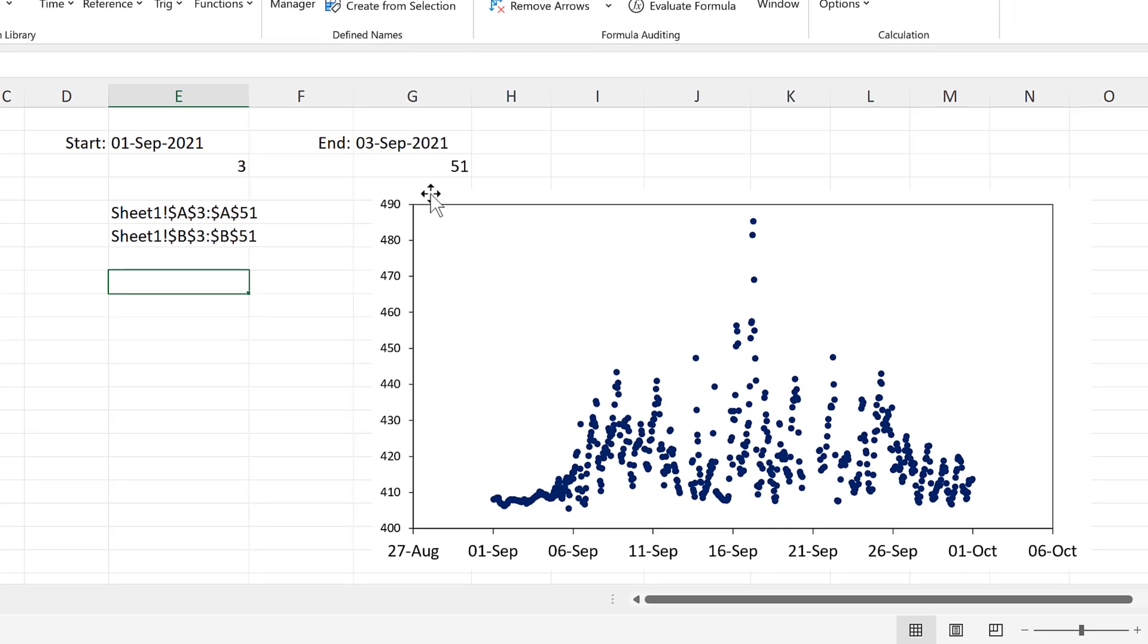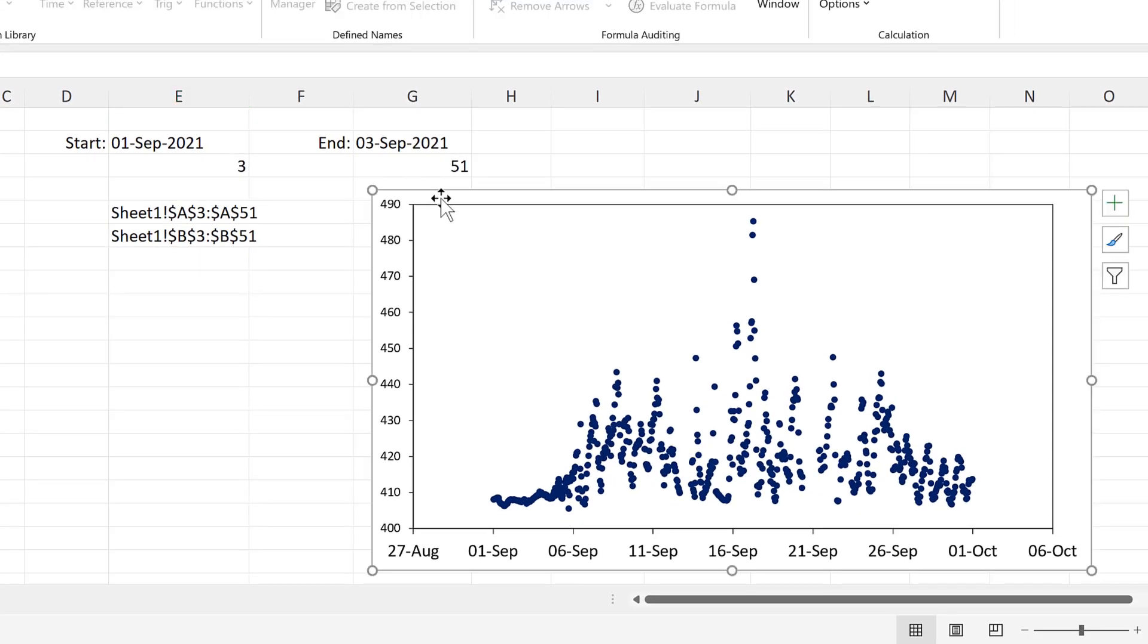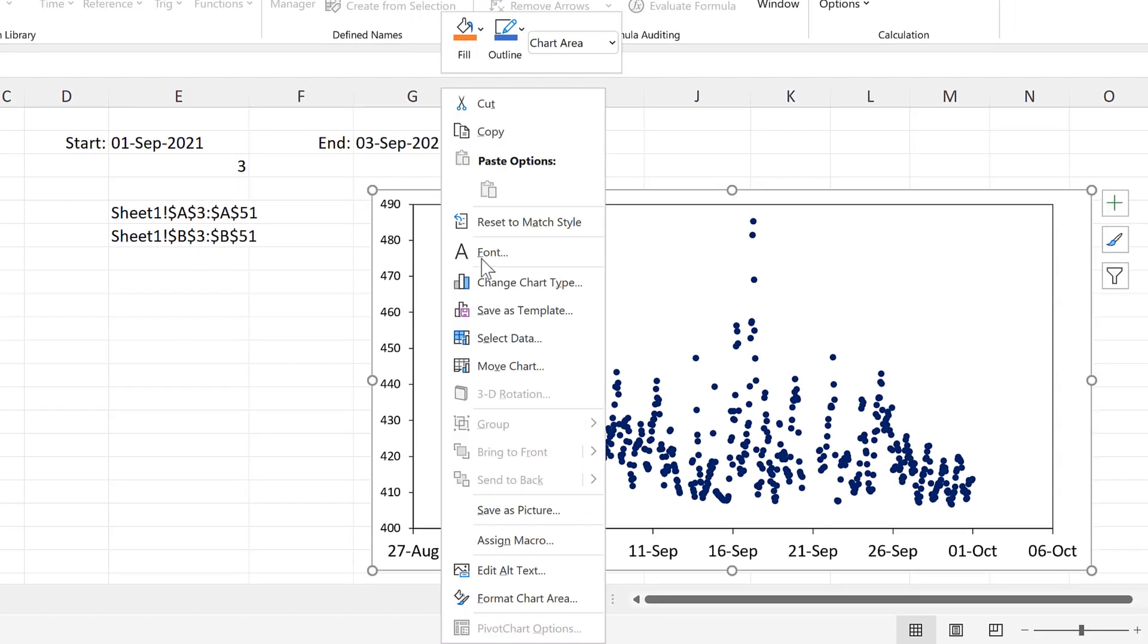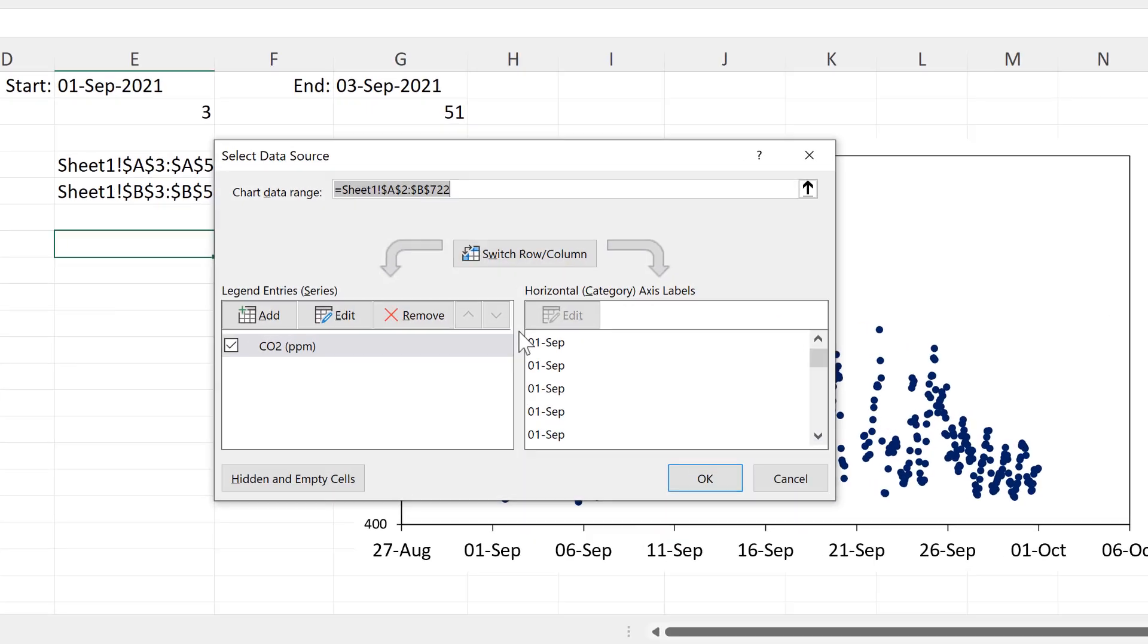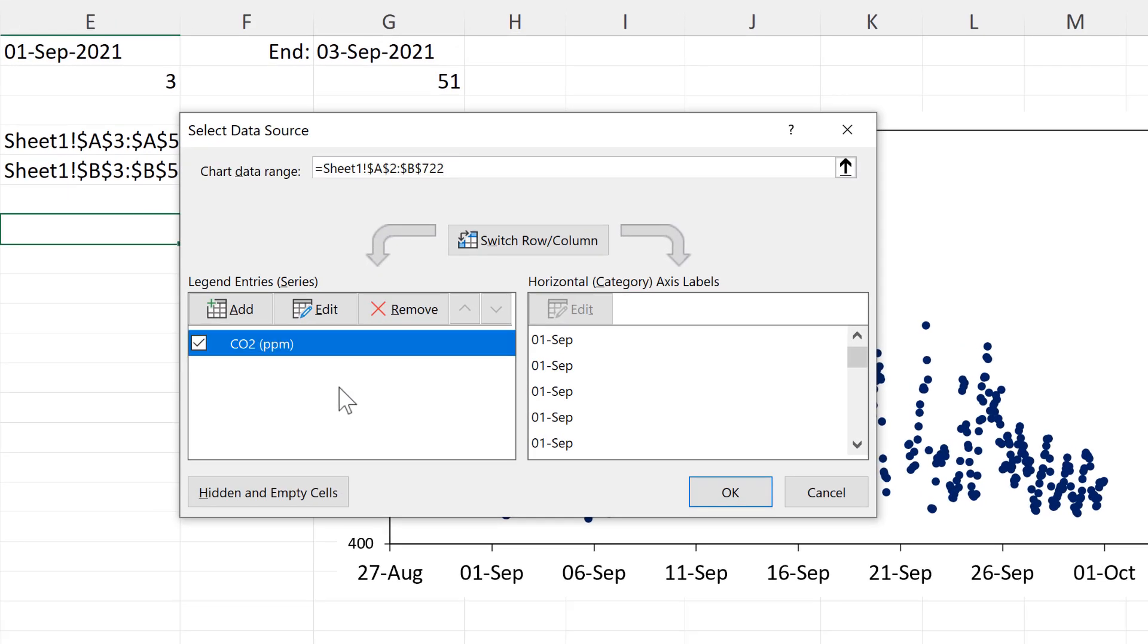And now select the chart and right-click and select data. Then select this series and edit.